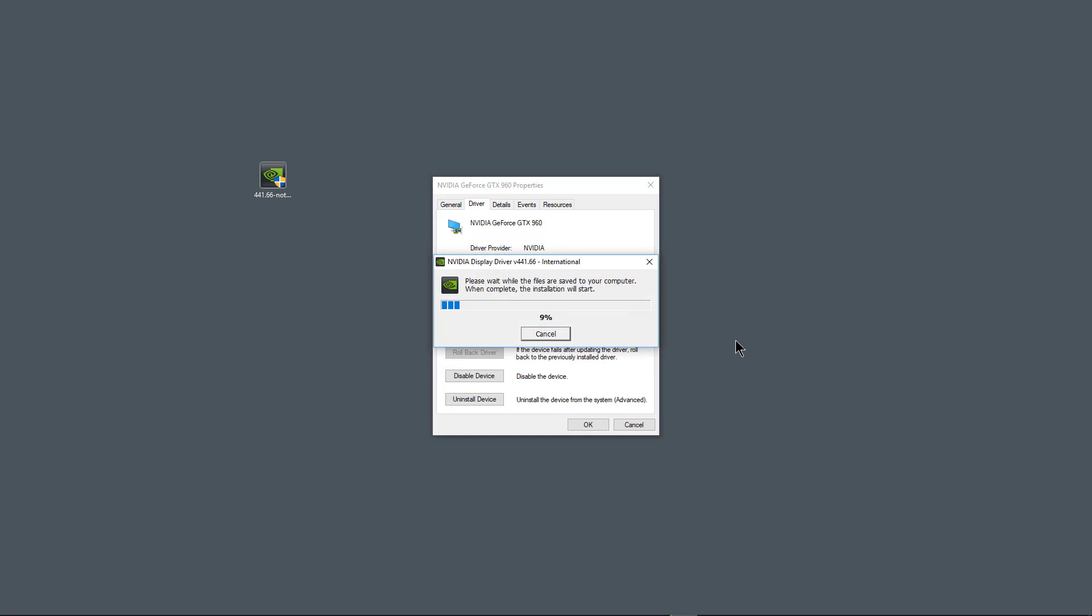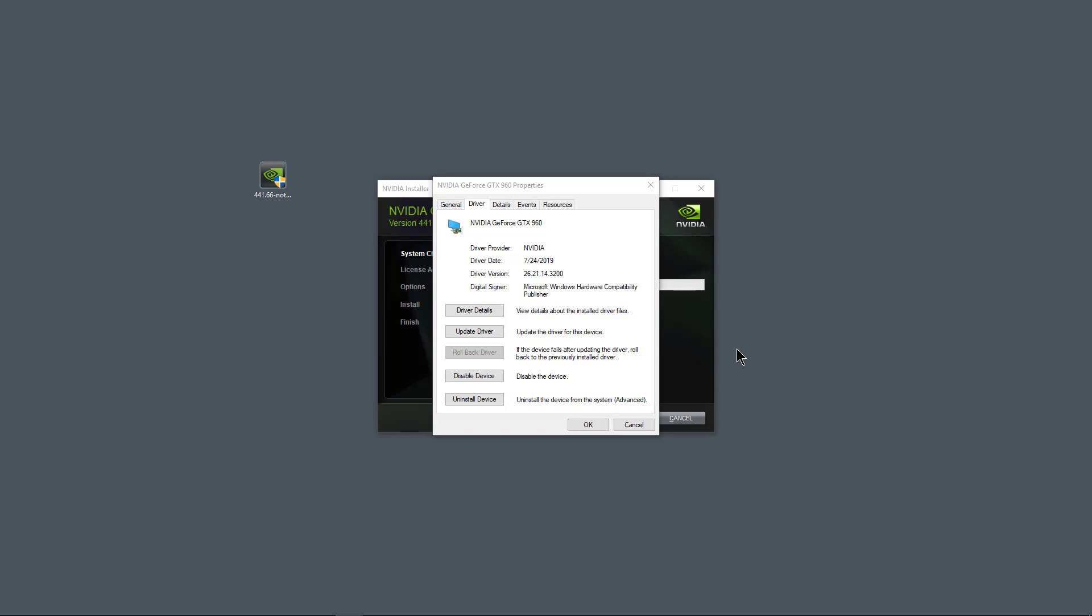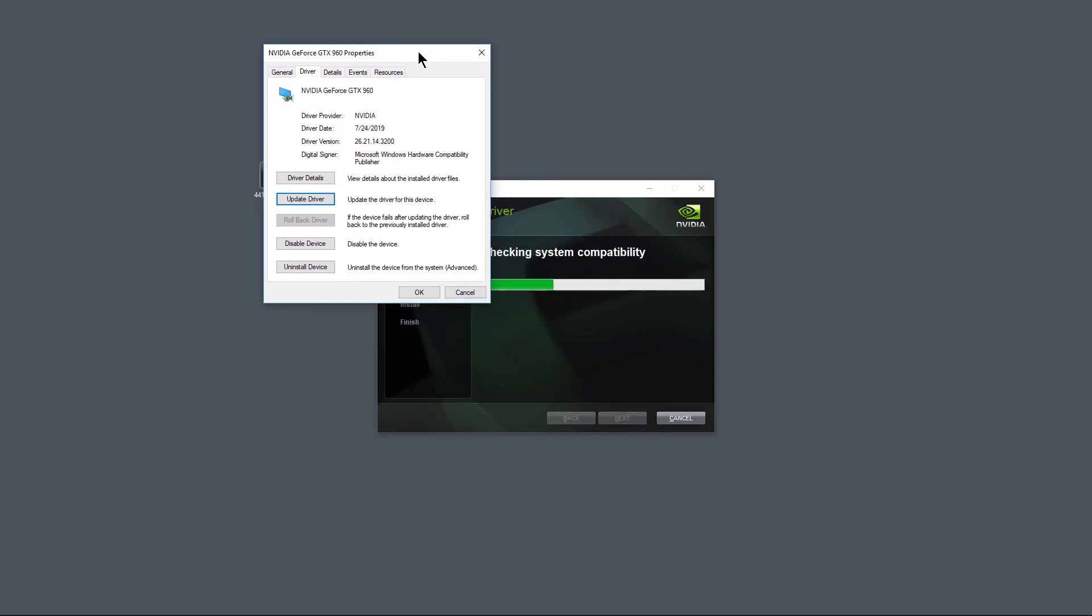Then what I'm going to do is I'm going to update the driver from that location instead of installing the executable with all the crapware that I don't want. Okay that's done.